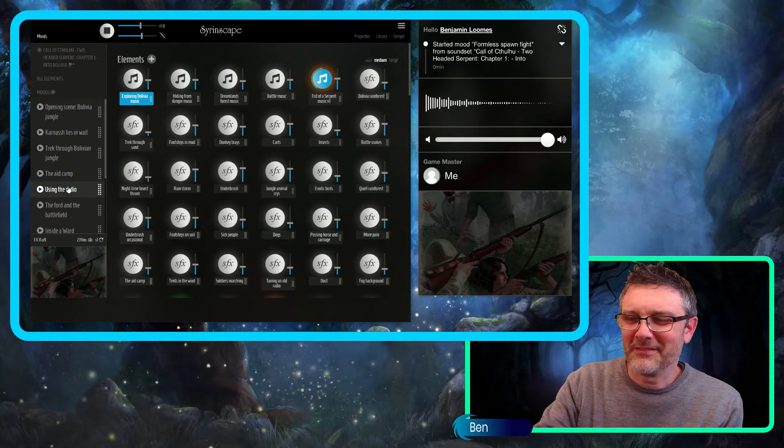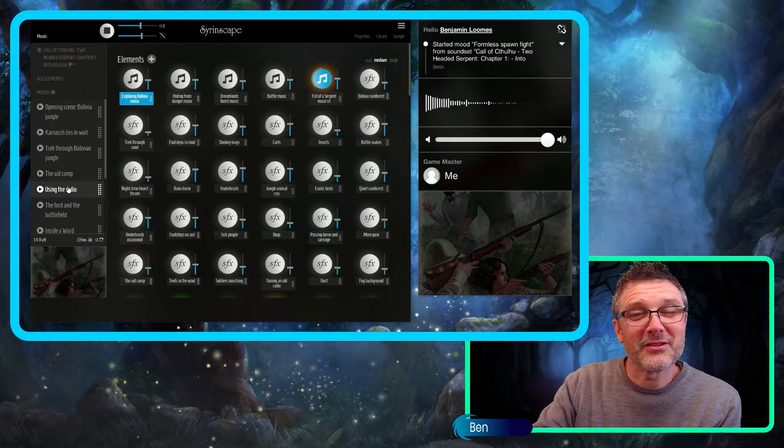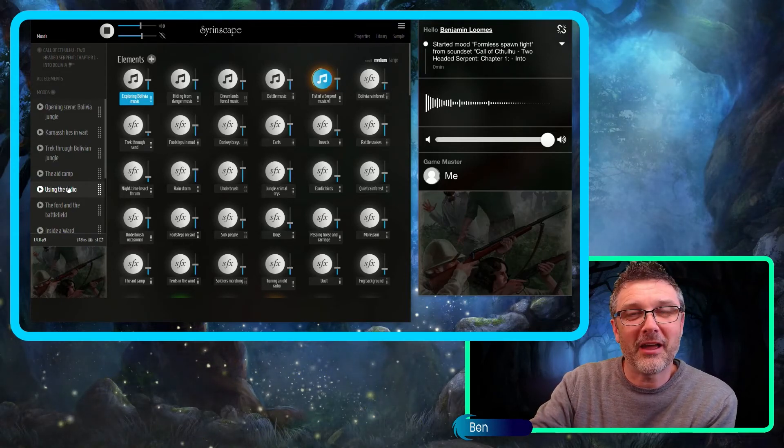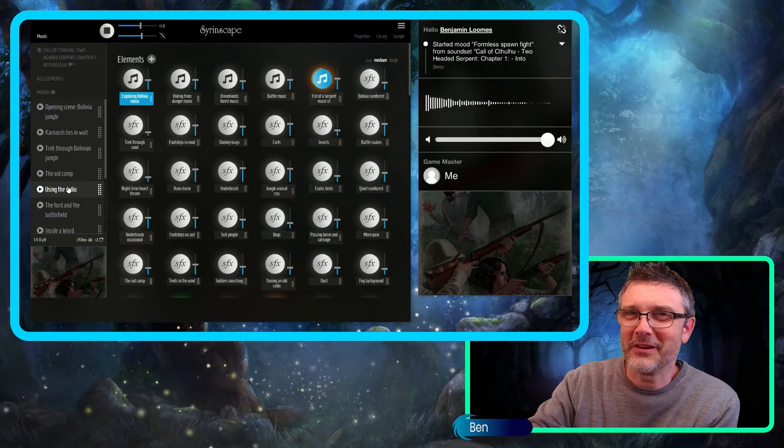Awesome work. Grab it today in the store or unlock it with a sci-fi or super siren subscription, you won't regret it.